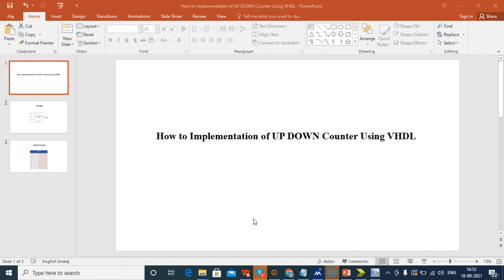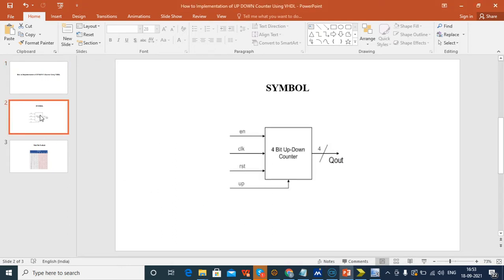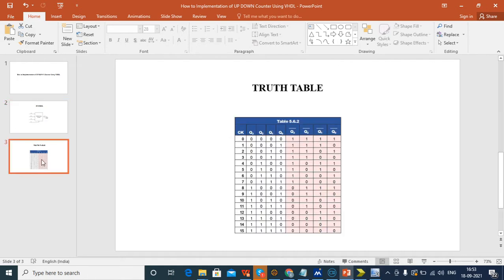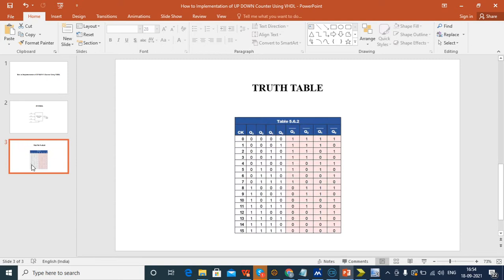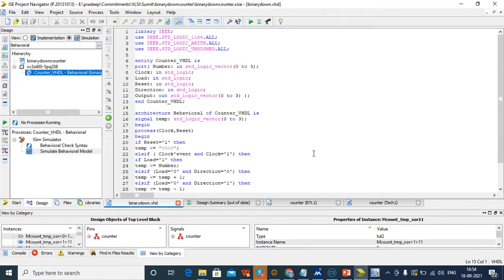Hello everyone, today in class we see the implementation of an up-down counter using VHDL. This is the symbol of the up-down counter and the truth table. If reset is one, and enable clock and up mode are selecting the mode and output. White color labels are for the up counter and pink color labels for the down counter — zero zero to one one is the up counter and one one to zero zero is the down counter.